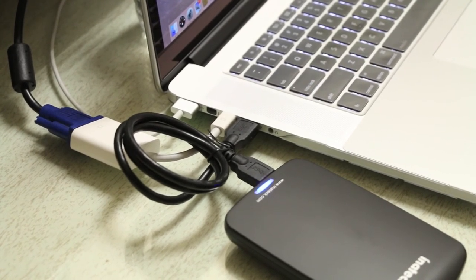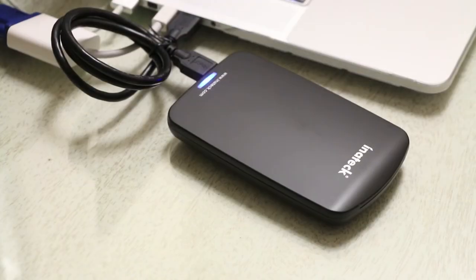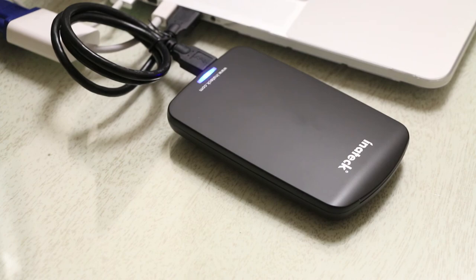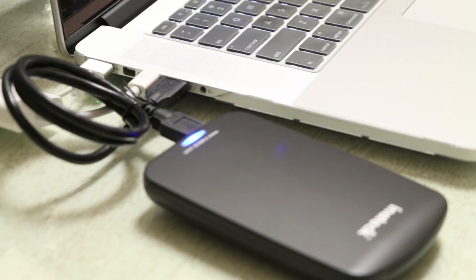In conclusion guys, I definitely recommend the Inatek Hard Drive Enclosure. It's affordable, easy to use, easy to install, and a great way to reuse old hard drives. Anyways, thanks for watching guys, hope you guys enjoyed the video and that's my quick in-depth review of the Inatek Hard Drive Enclosure with USB 3.0 technology.